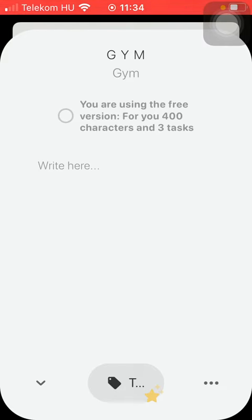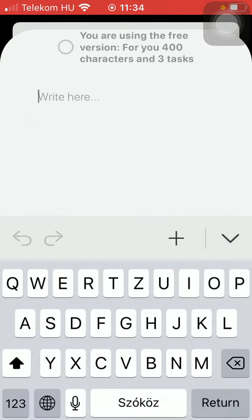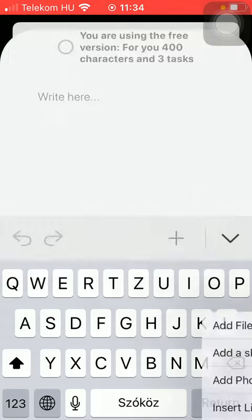...the title of your project at the top and you can type in your text. You can insert files, sketches, pictures, links, tasks, timers, and so on to your project.